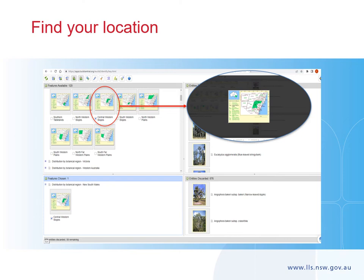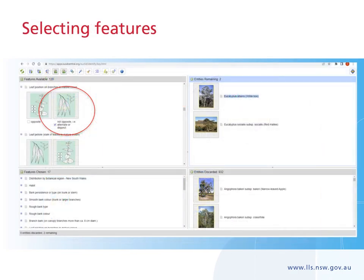First, select your state. Next, select your botanical region — if you're unsure, click on the map to zoom in. Select features based on the data and specimens collected in the paddock. If you come to a feature you haven't collected data for, simply move on to the next one. This section also contains scientific and specialist words — don't forget to check the glossary for an explanation. Clicking on a picture will also give you clues on the information needed. As you select features, the number in the entities remaining window will change. Keep track of your selections in the features chosen window.